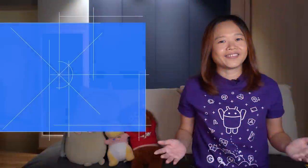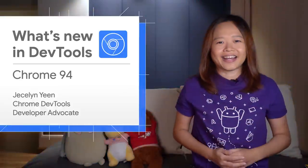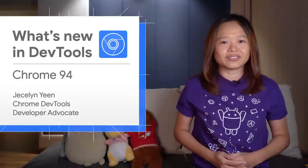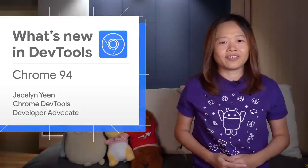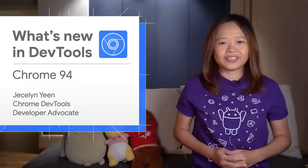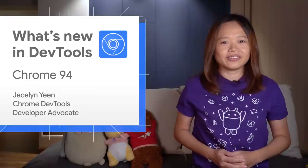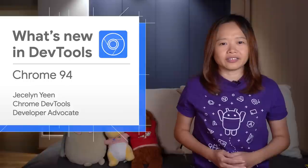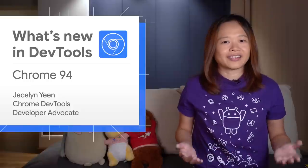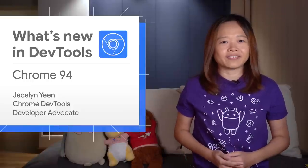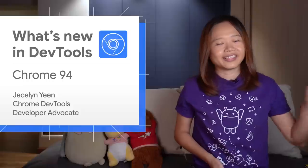All right, there are more new features in Chrome DevTools 94. As usual, go to the video description for the link to my blog post and other information. Thanks for watching. See you in four weeks for Chrome 95. Ciao!